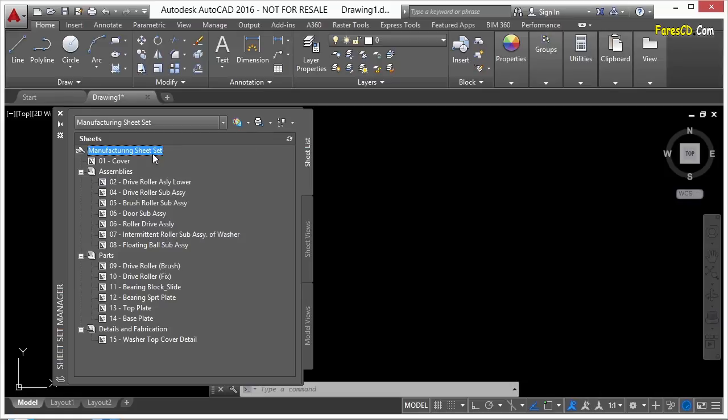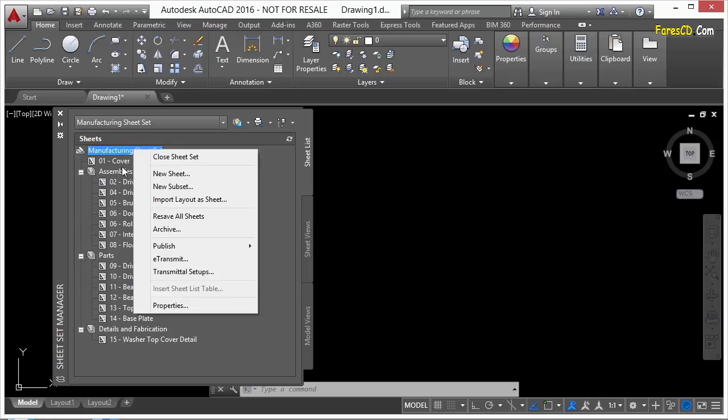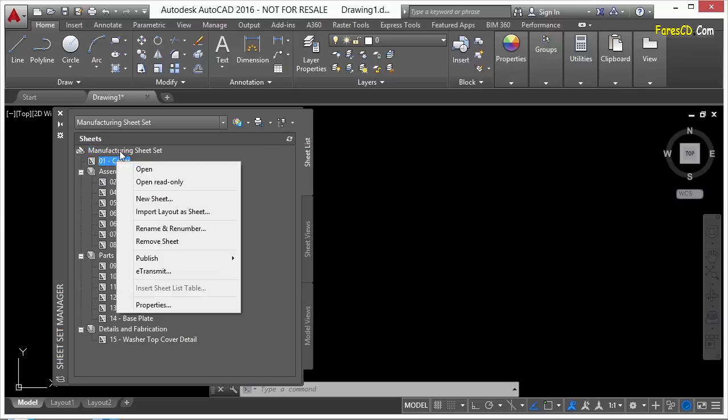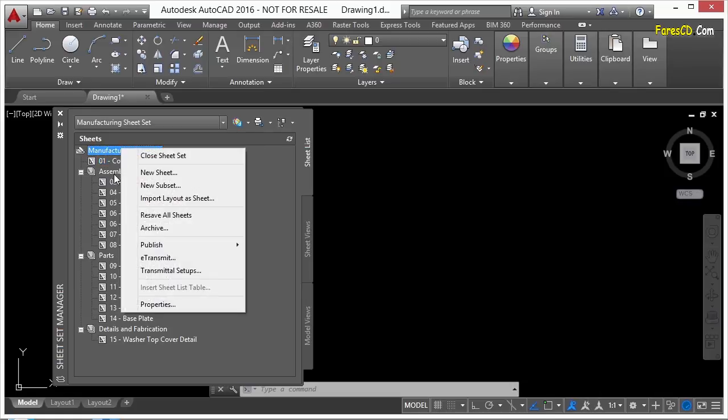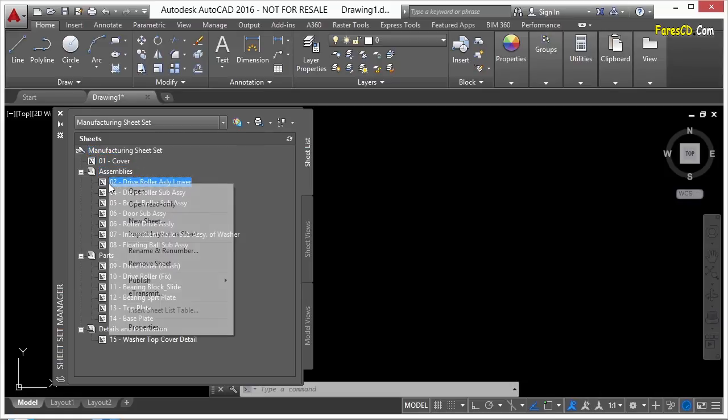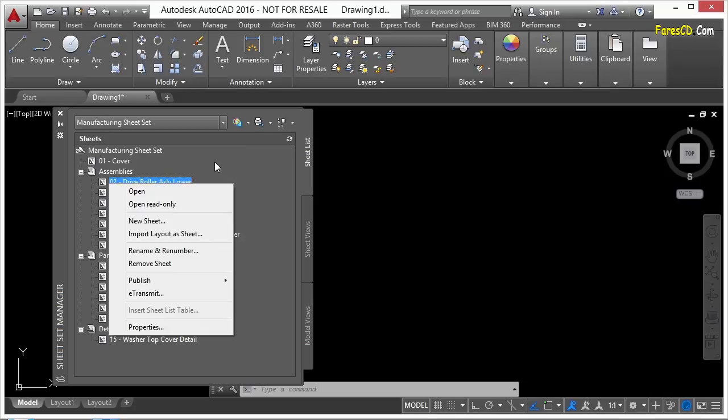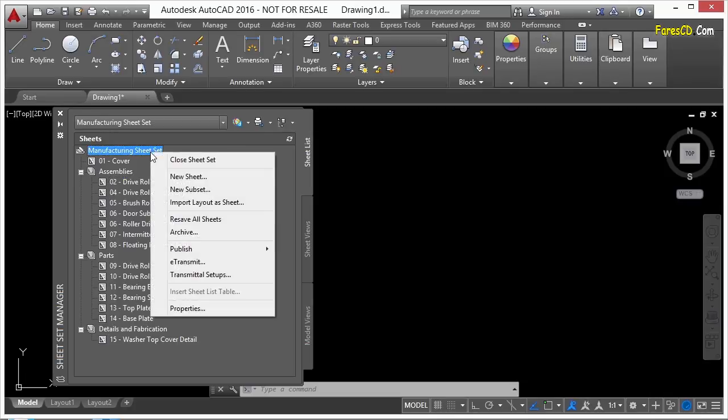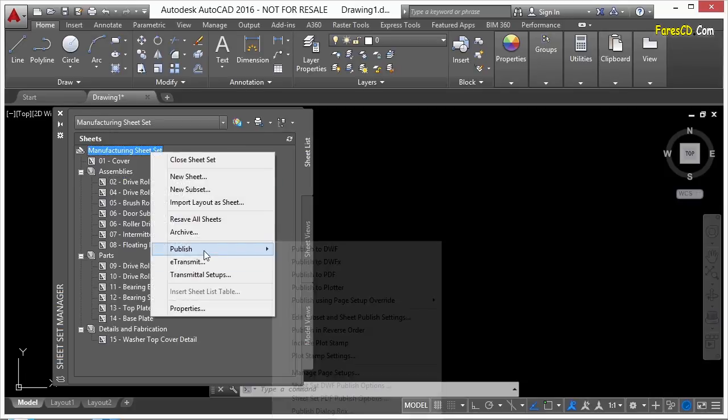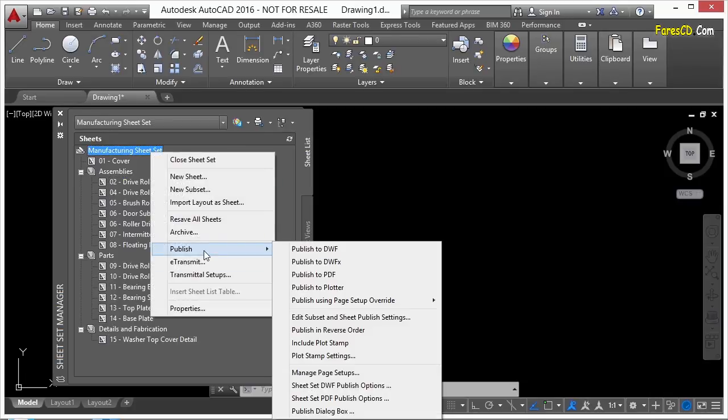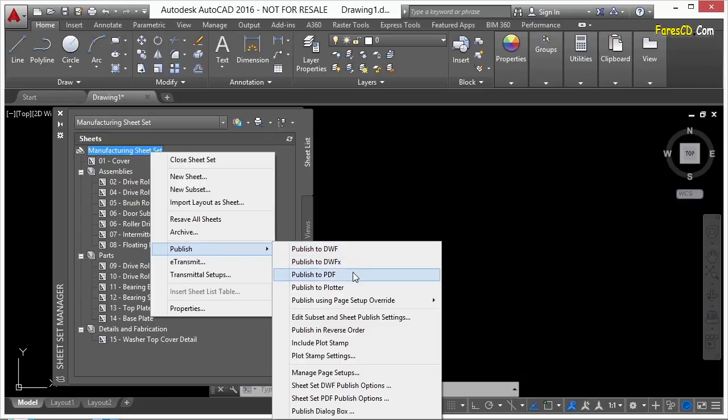You can also get to that just by right-clicking on any one of these files—the sheet set itself, an assembly, or anything. So if I right-click and go to Publish, I have several different options. I can publish to a DWF file, DWFX, to a PDF, or I can publish the drawings to a plotter on my network or computer.